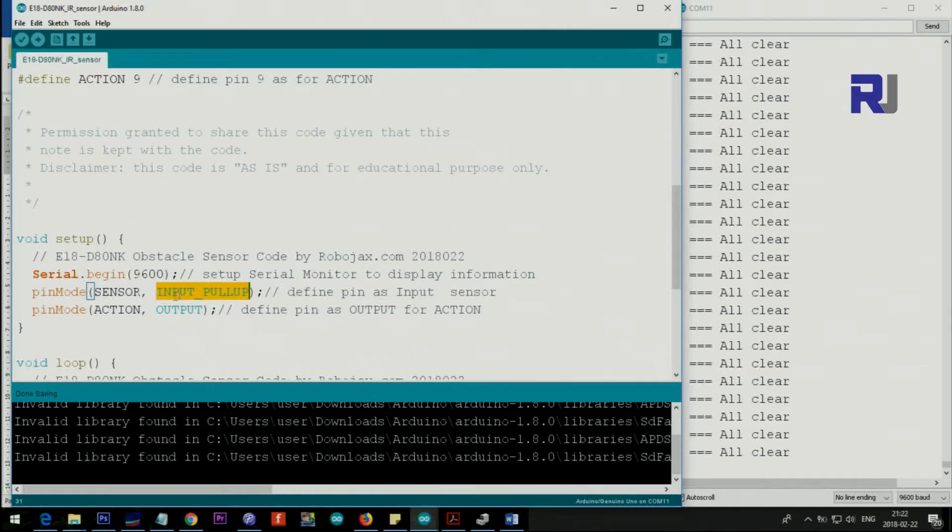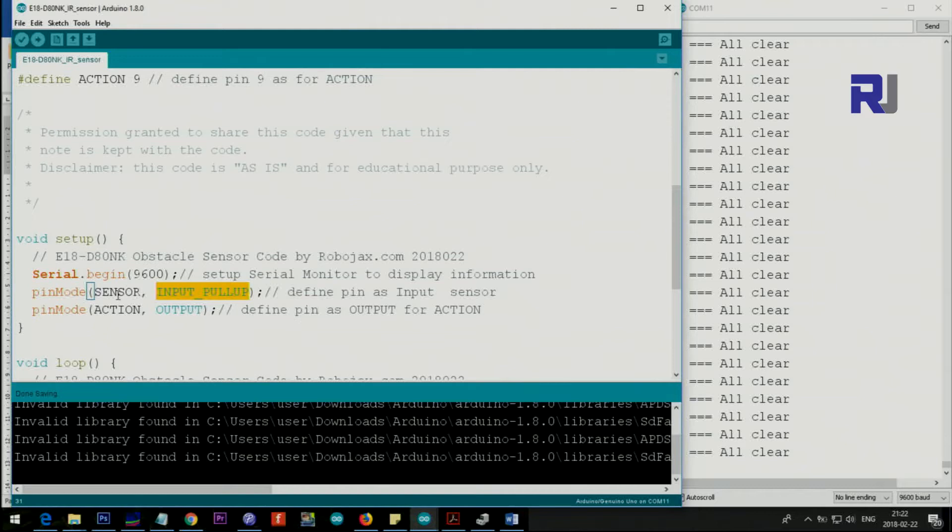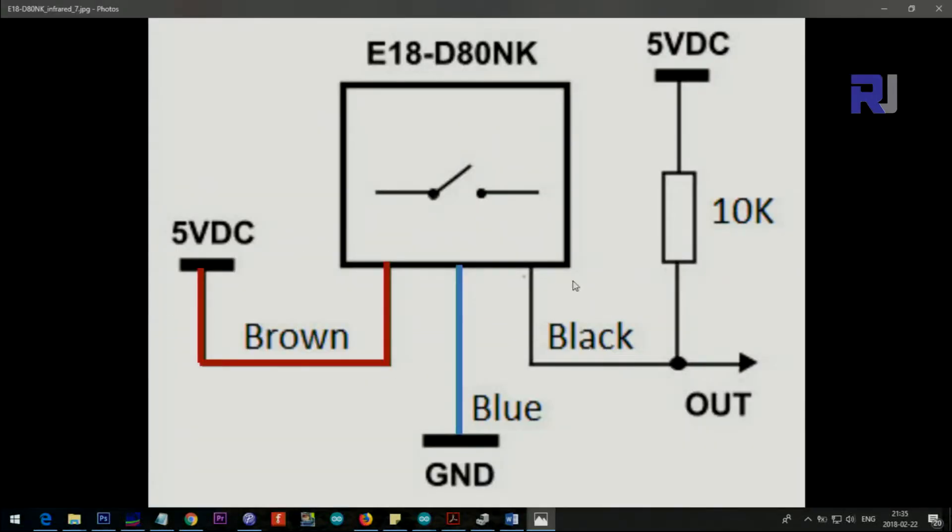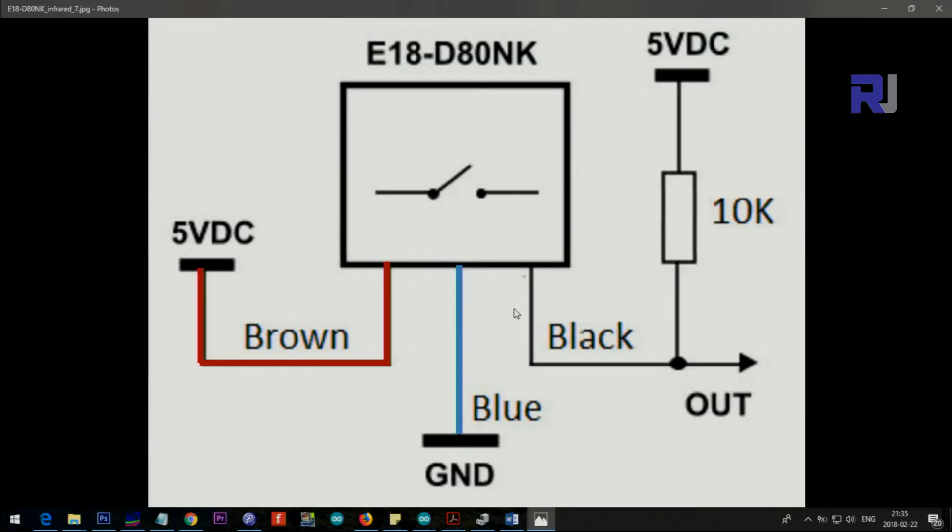When you put input pullup, it's as if this pin 2 is connected with a pull-up resistor to the positive. If you're using pull-up resistor, this is how you do - this is the black which goes out. Make sure that the same pin that goes out is connected to the 10k ohm resistor to 5 volt DC. Then this will be an independent pin and it will work if you connect it to pin 2.